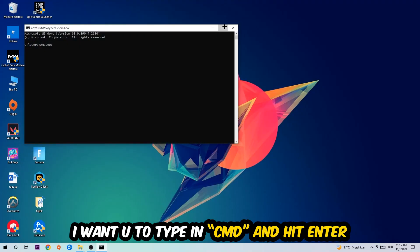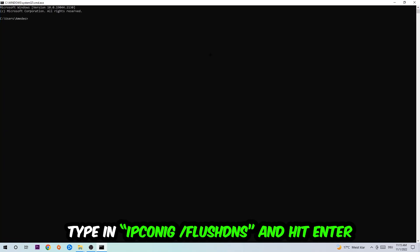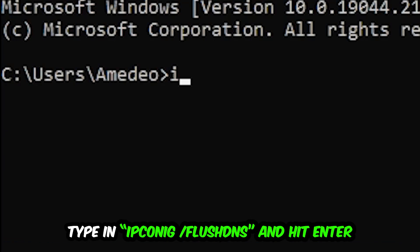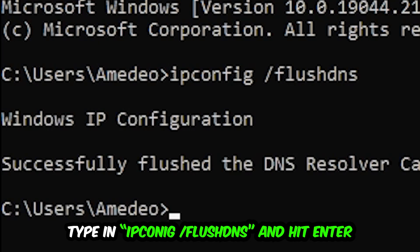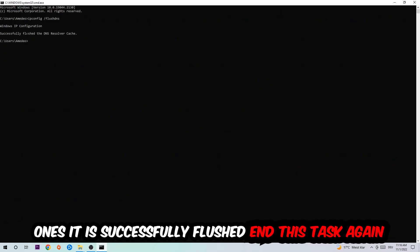This tab will pop up and I want you to type in what I'm going to type in: ipconfig space slash flush dns. Hit enter. Once it is successfully flushed as you can see, you should be able to end this task again.